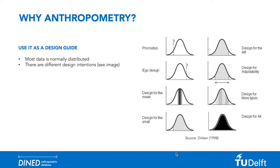First of all, most anthropometric parameters are normally distributed over a population. This goes mostly for bony structures as opposed to body parts containing more muscle and fat.